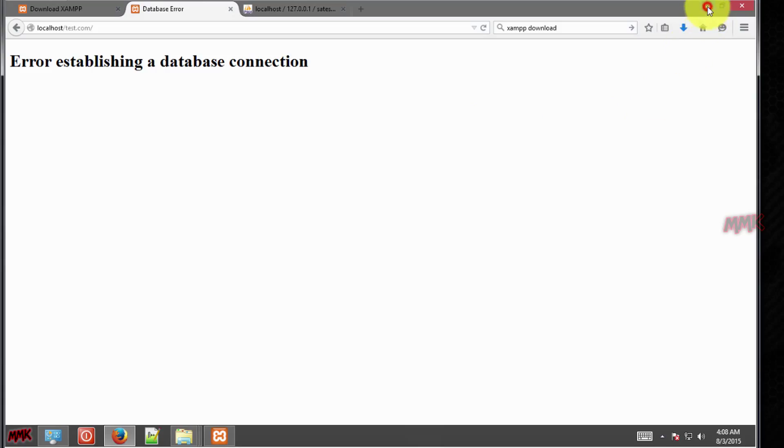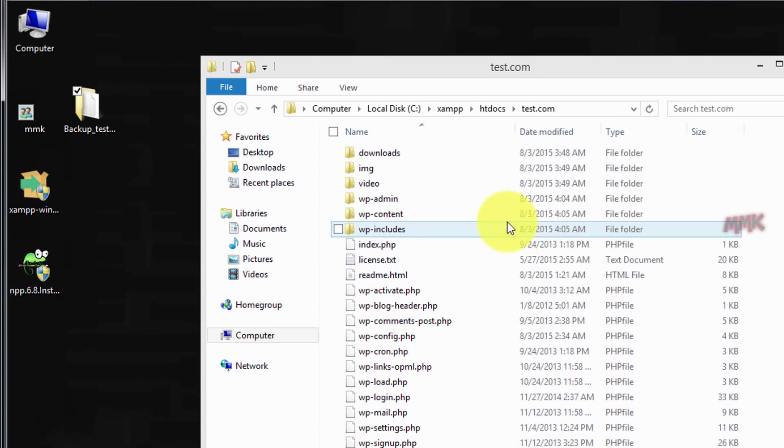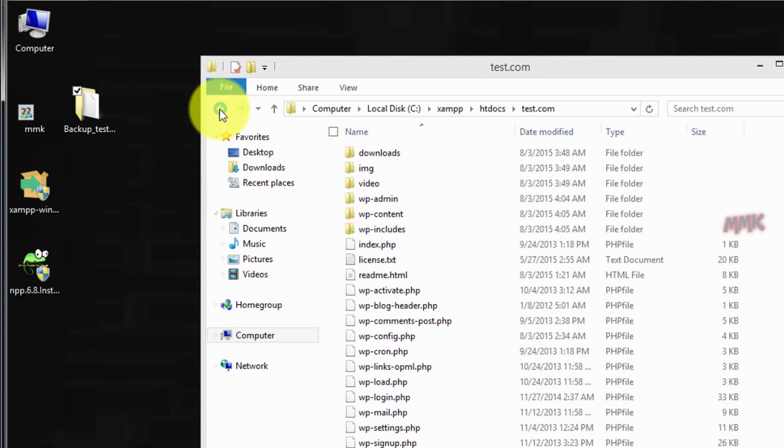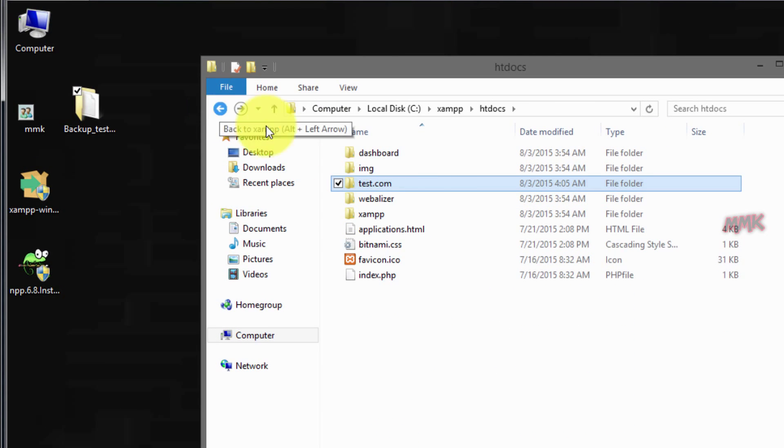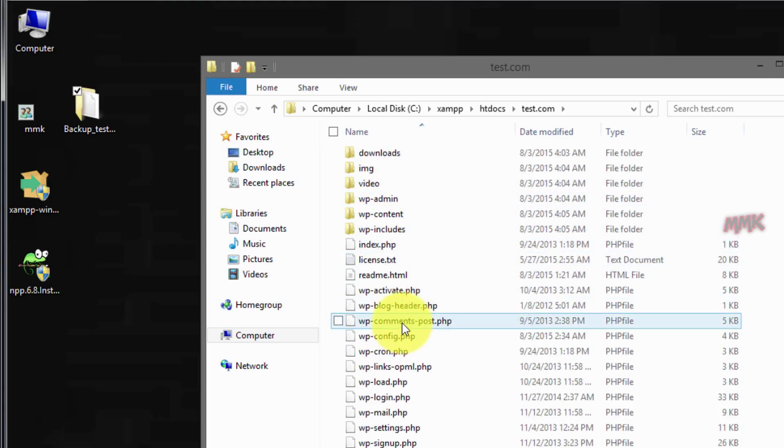OK, let's change it. Go in your website folder and find wp-config.php file.